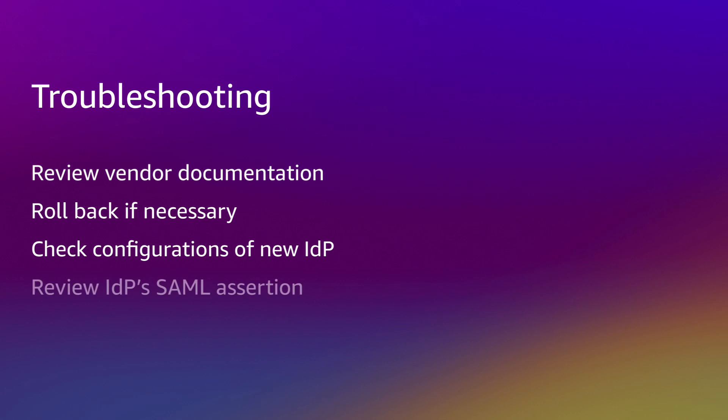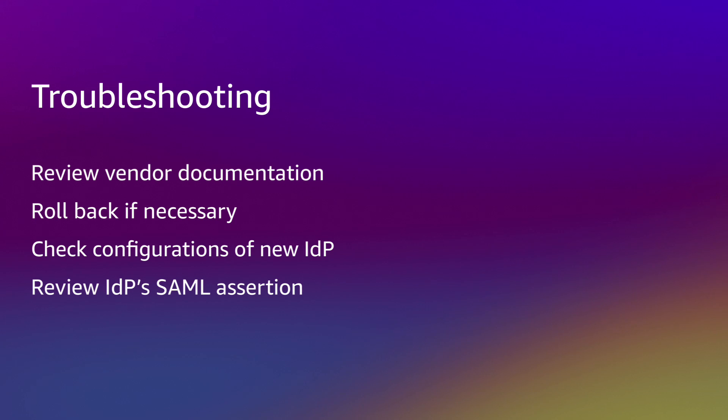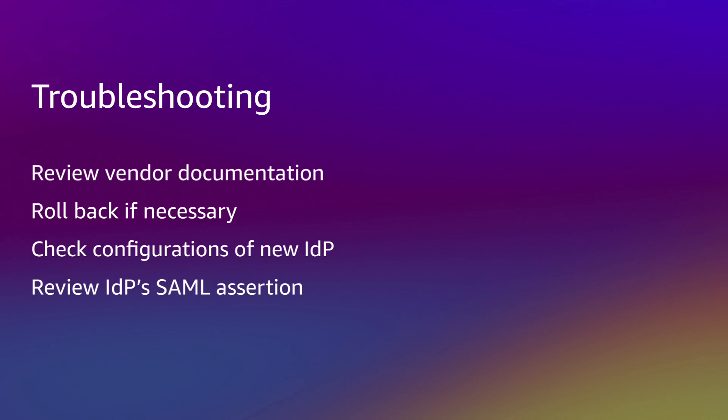Review the IDP's SAML assertion, paying particular attention to the following things. The name ID format is set to email. And the name ID value must exactly match the username of a user in Identity Center. This match is case sensitive.